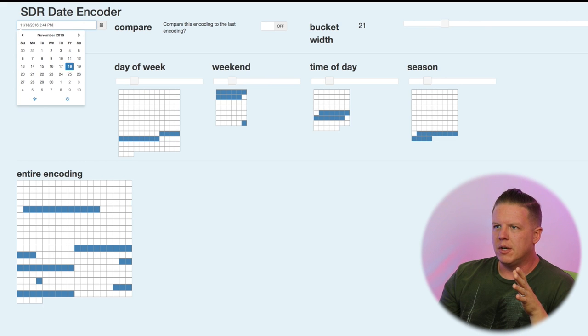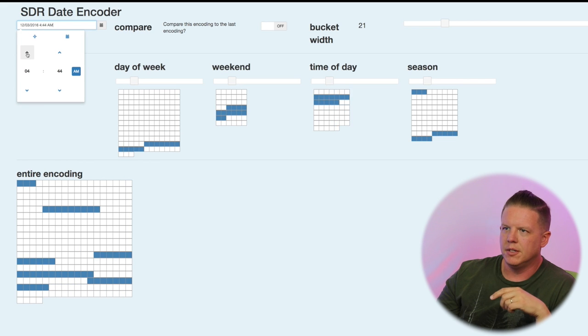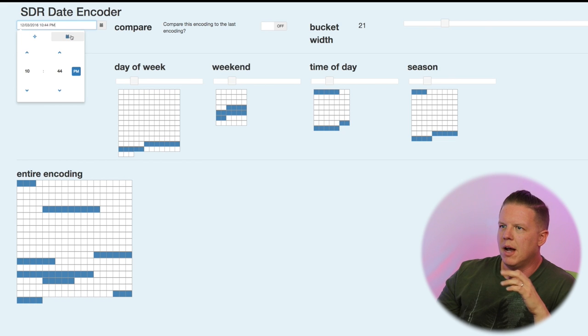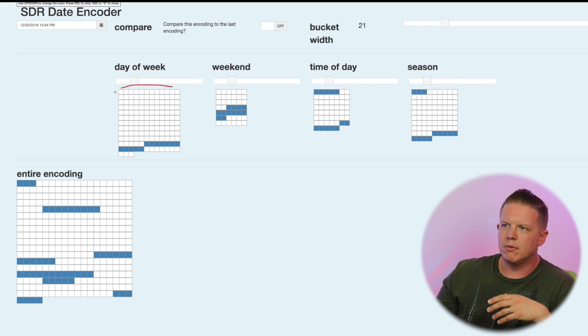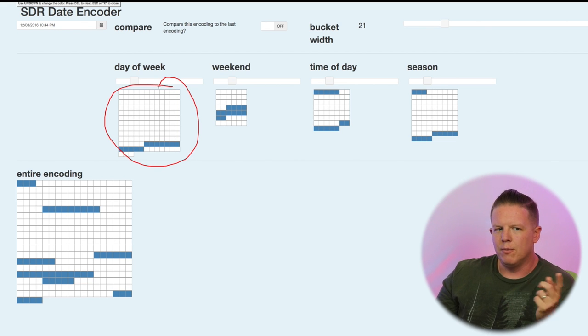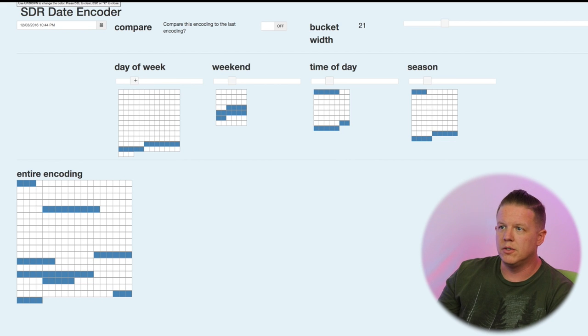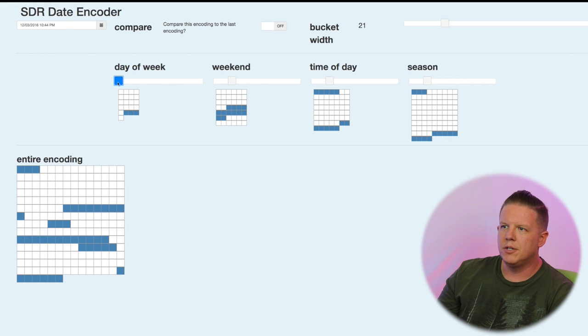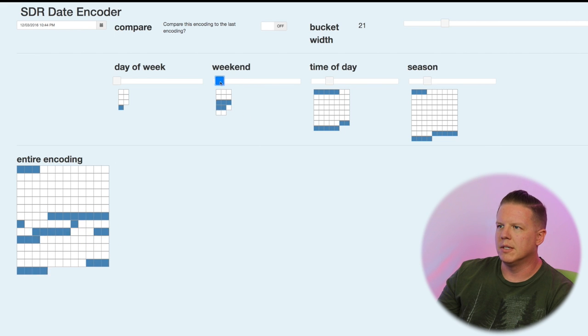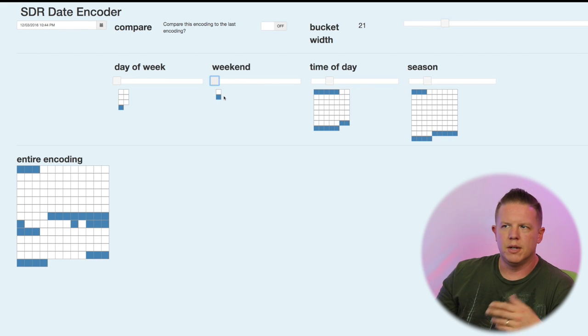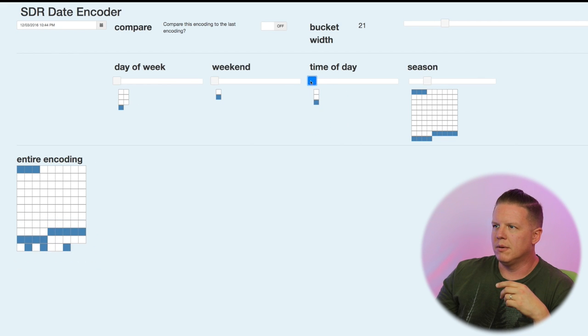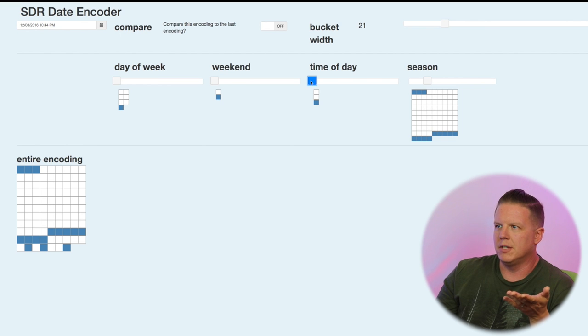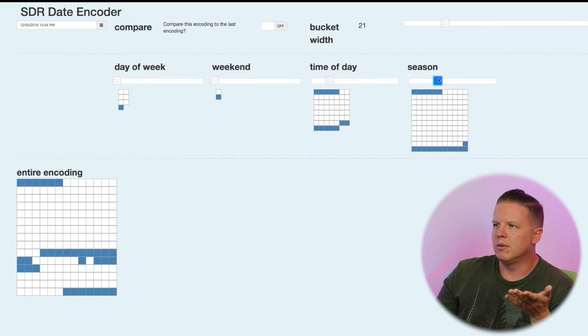So you might be thinking, why do I need so many bits to represent the day of the week? Why don't I just have seven bits and one of them is on for each day of the week? We could totally do that. In fact, I have a slider here on each one of these so that I can control how big each representation is or how many different on bits. So let's try and minimize this stuff. I can do two bits for the weekend, it's either weekend or it's not. Seven bits for the day, it's either one of the days or not.